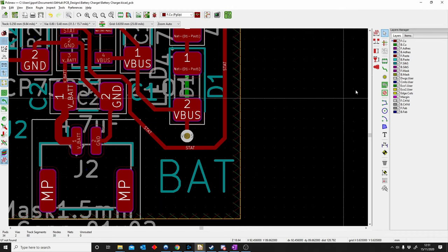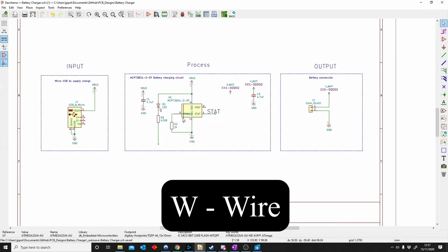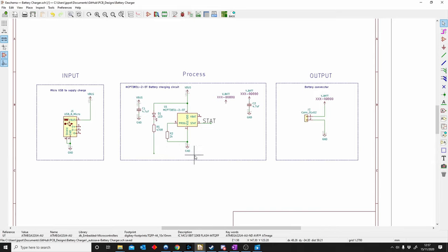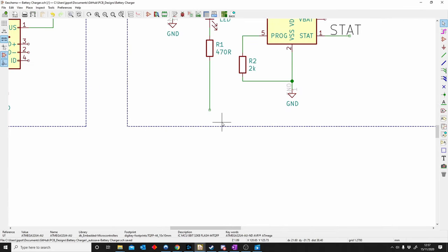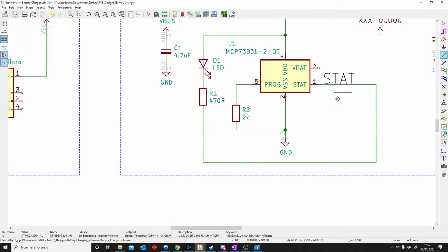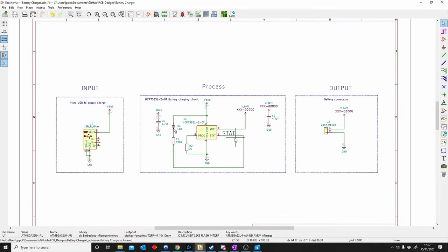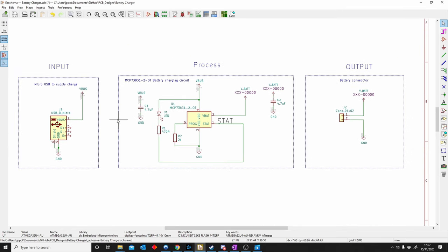W is for Wire. We use wires in our schematic to connect different components to each other or to power and ground sources. To place a wire, push W and a green wire appears — connect it where you'd like. The wire is your signal connection between components. This is very important for schematics because the wires you place on a schematic will become the tracks of your PCB.